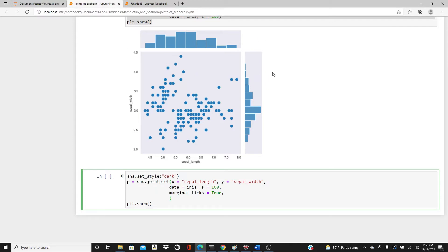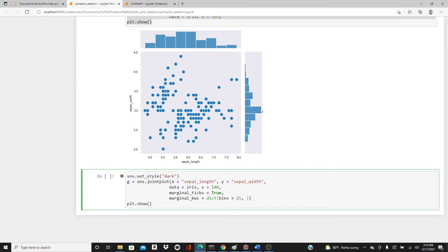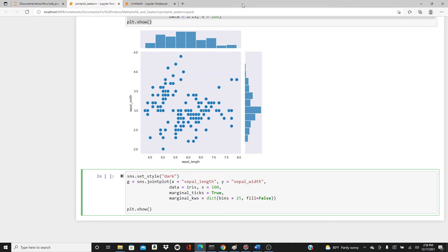If you want to change the bins or histogram parameters you can do that. marginal_kws - dictionary bins equals 25. If you want it empty, not filled with blue, you can do that too: fill equals False.